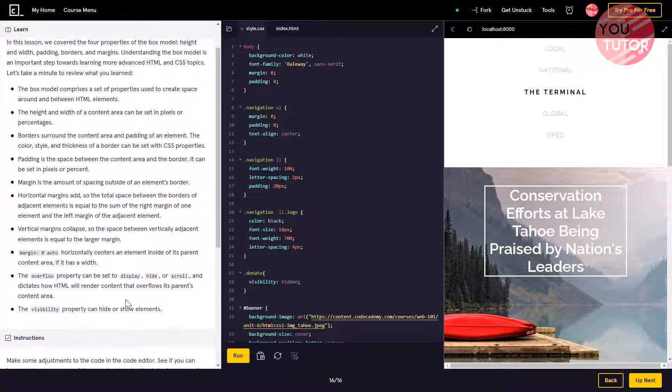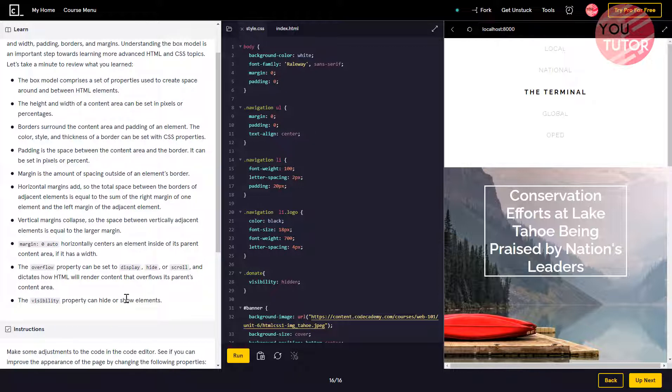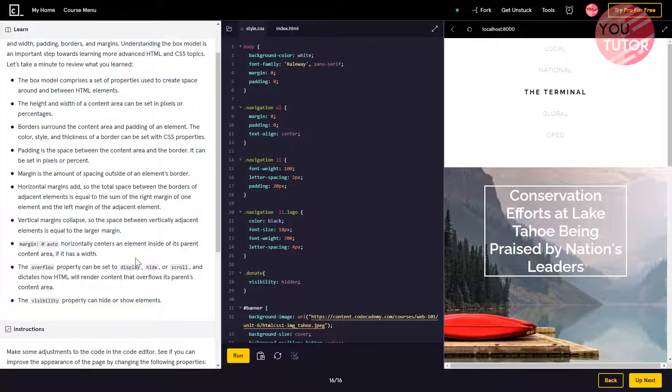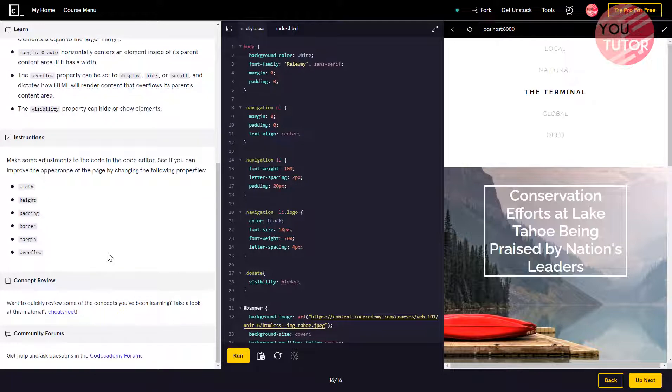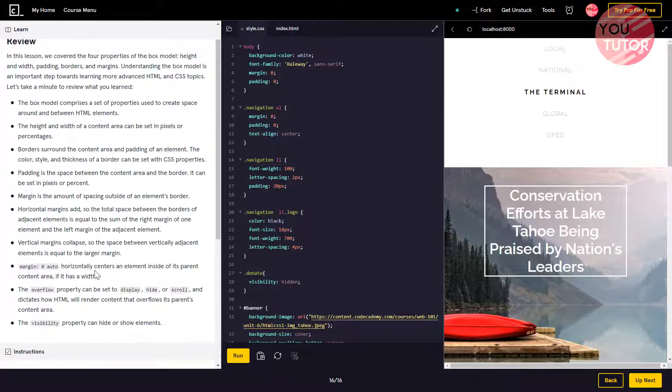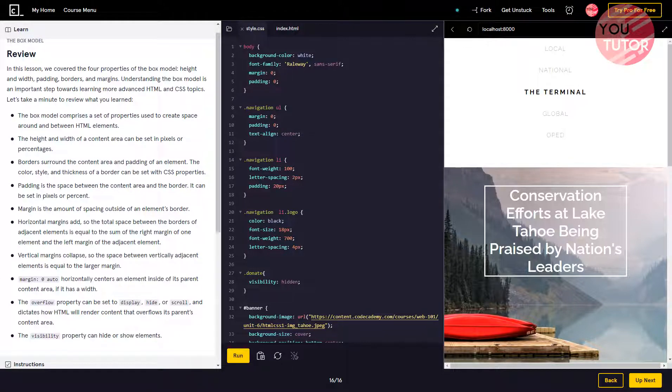The overflow property can be set to display, hide, or scroll, and dictates how HTML will render content that overflows its parent's content area. The visibility property can hide or show elements. All right, let's do this.